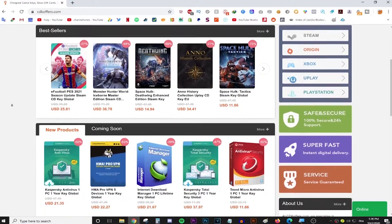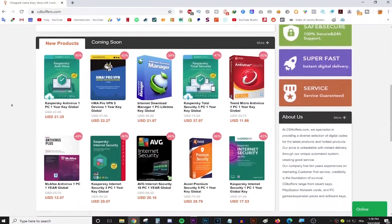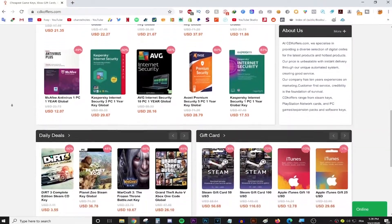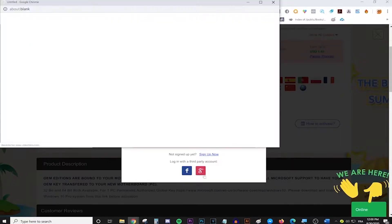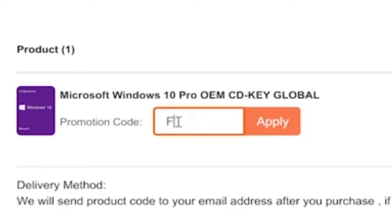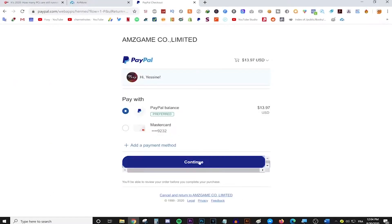This video is brought to you by CDKeyOffice.com, the best place for buying games, gift cards and software keys on a discount. And now they're having a huge sale! Simply make an account, use the code FOXY for 25% off and enjoy your purchase. Follow the link in the description for more.